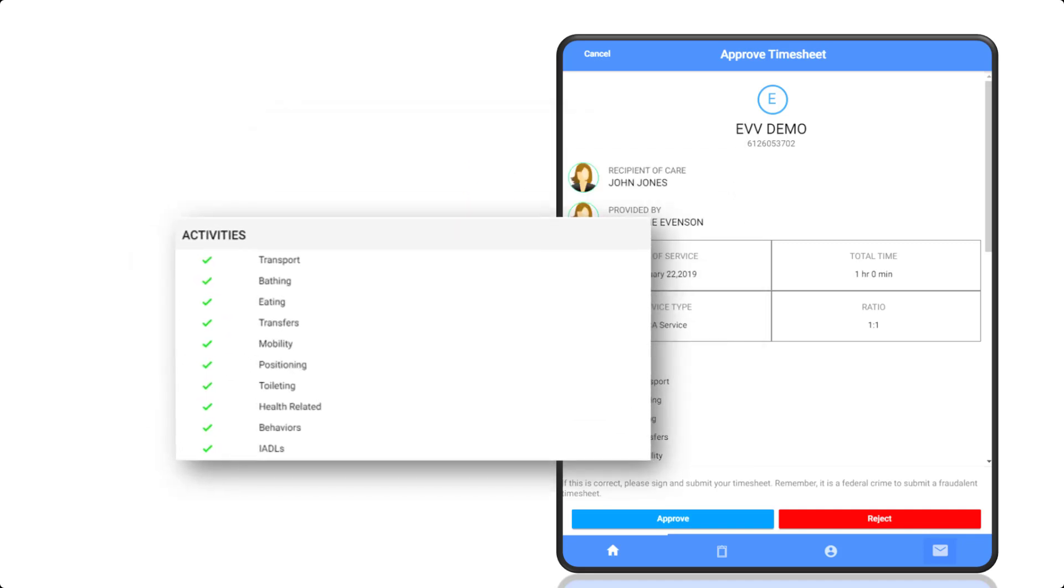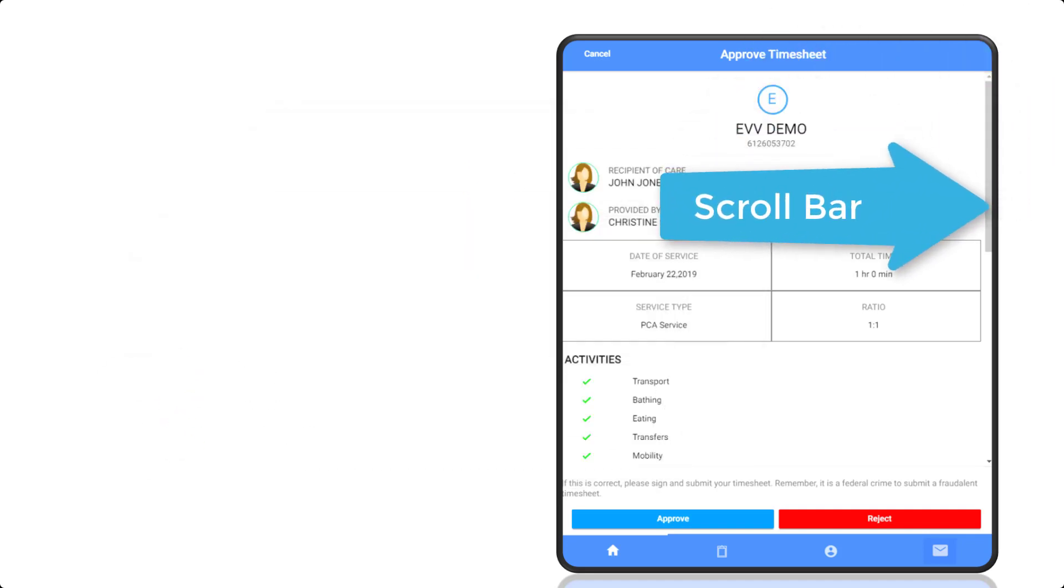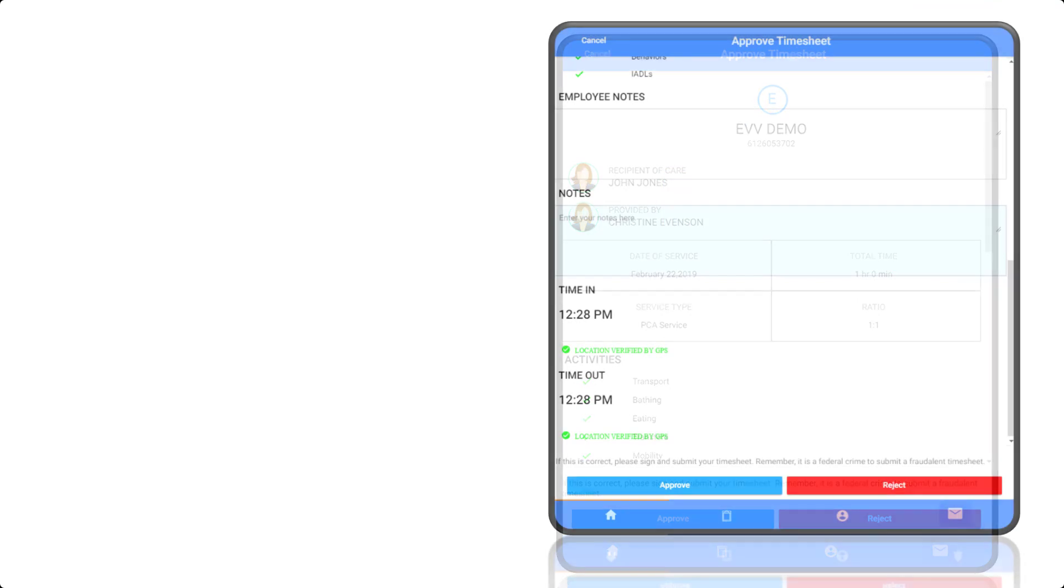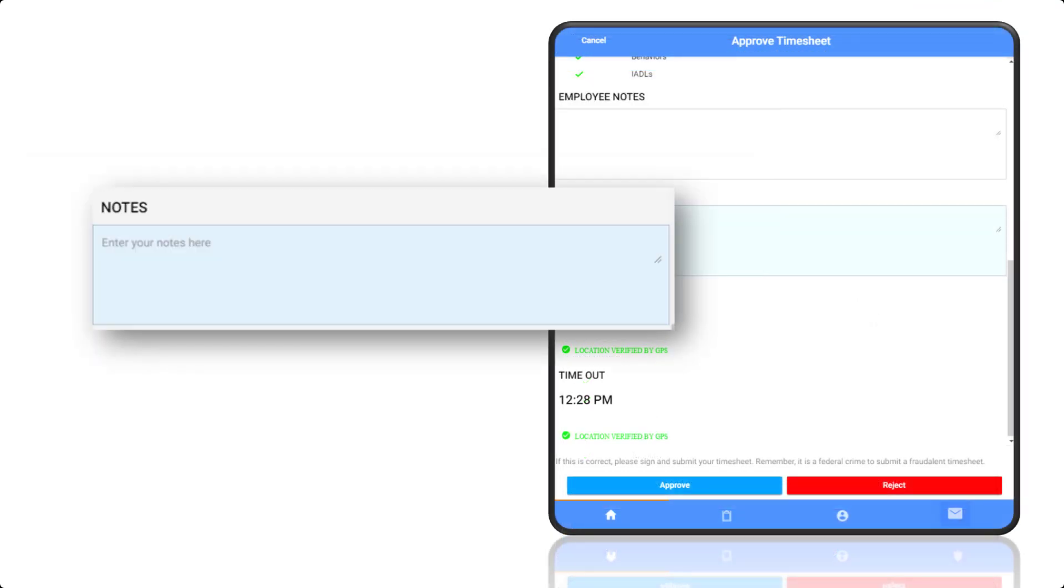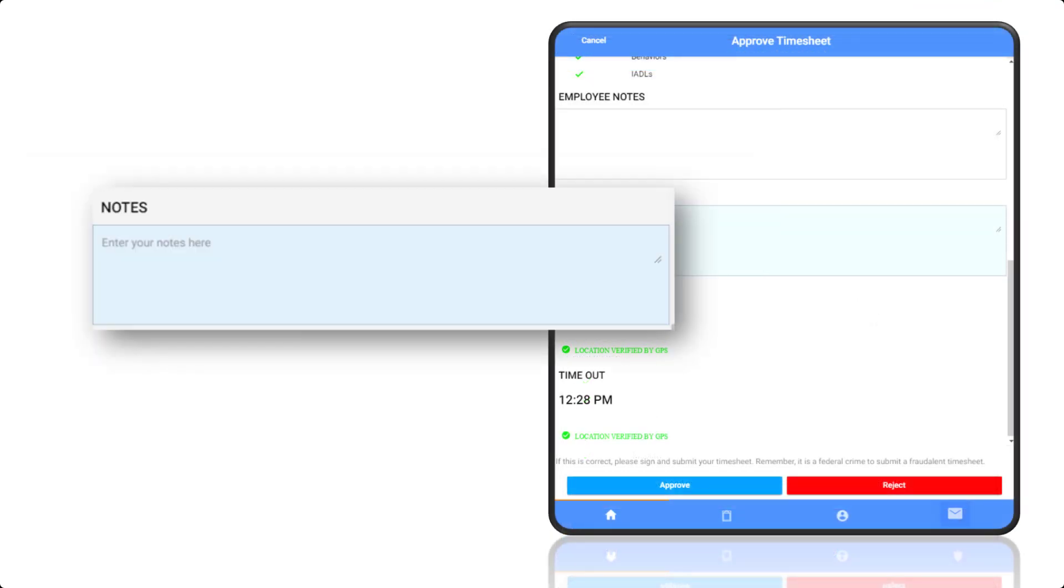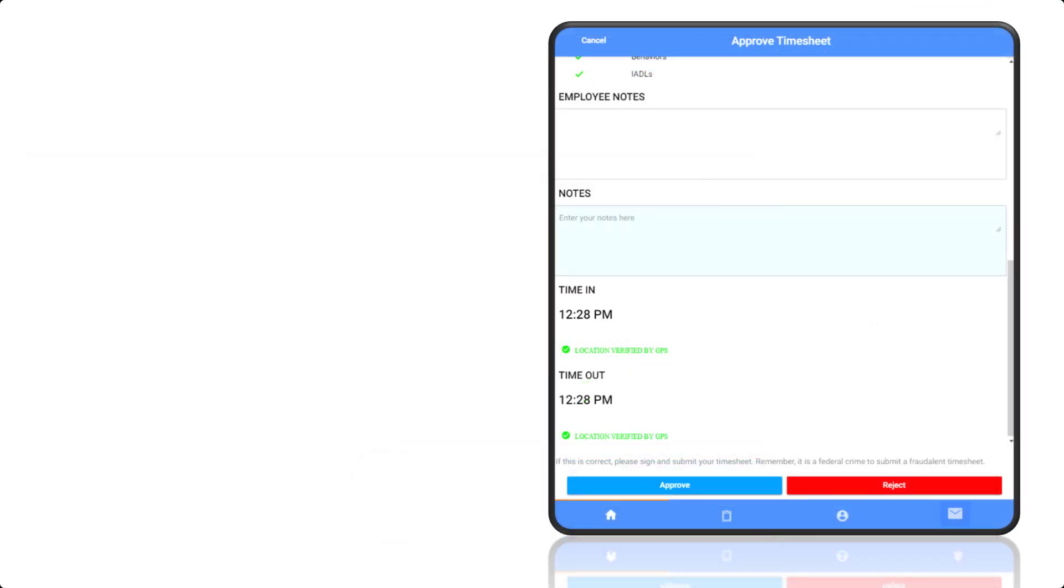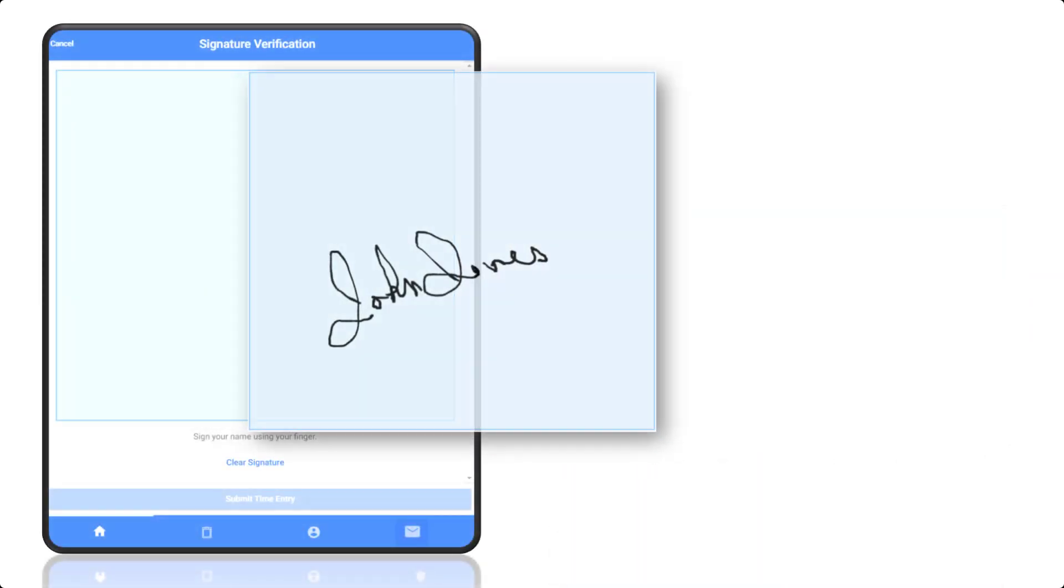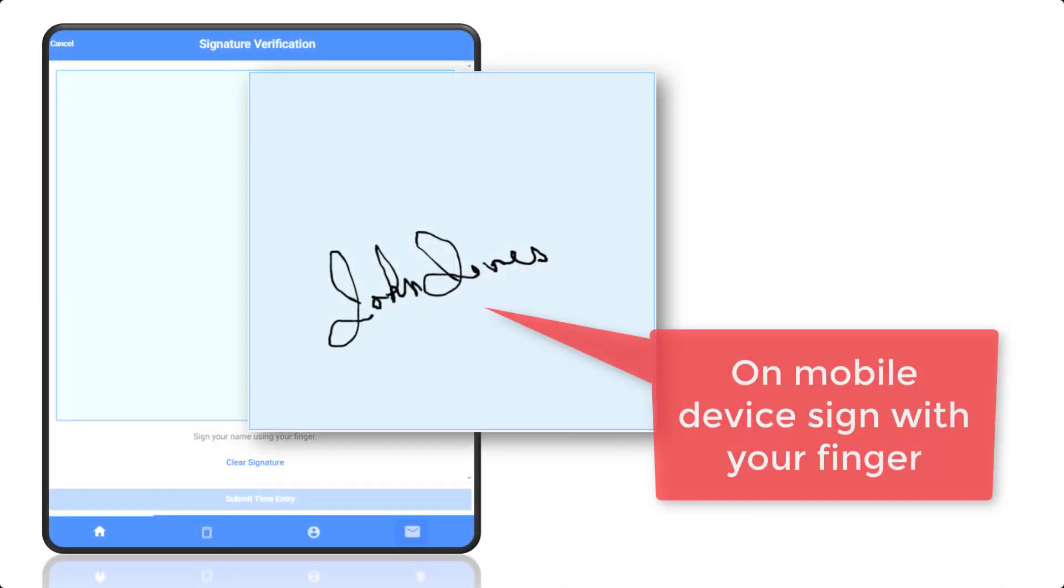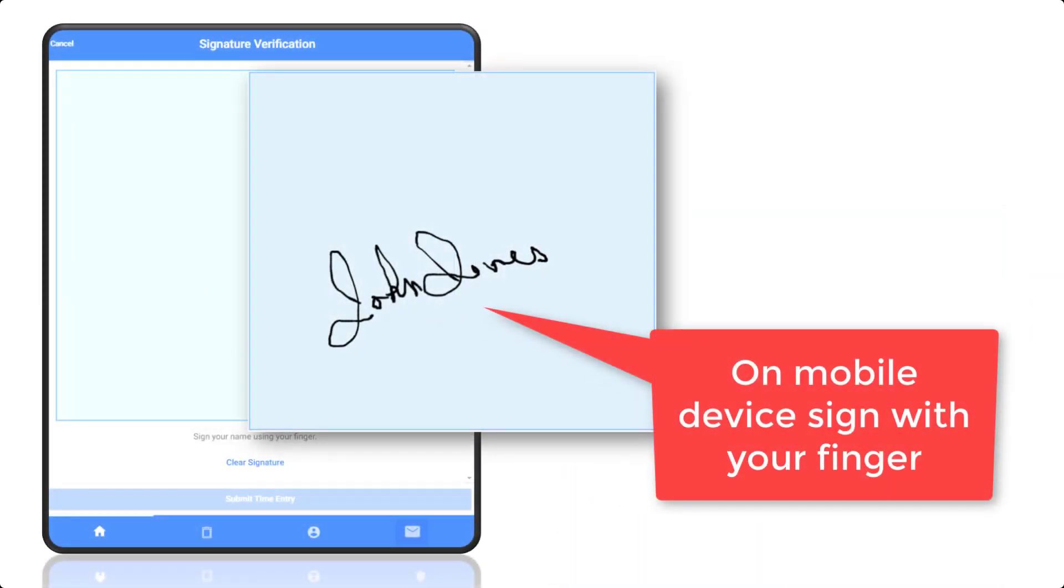Review the activities and the employee notes. You can add additional notes and then approve or reject the time card, giving you control of submitting accurate information to the agency.